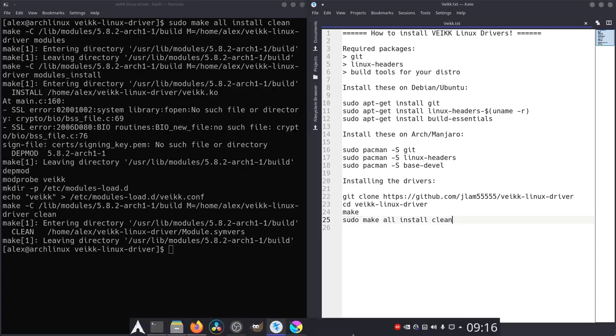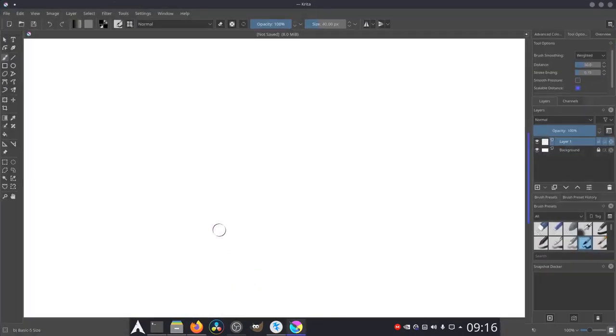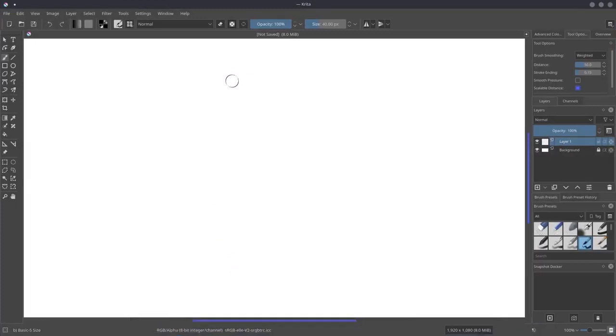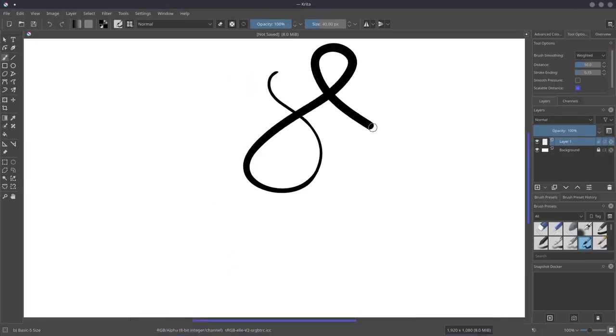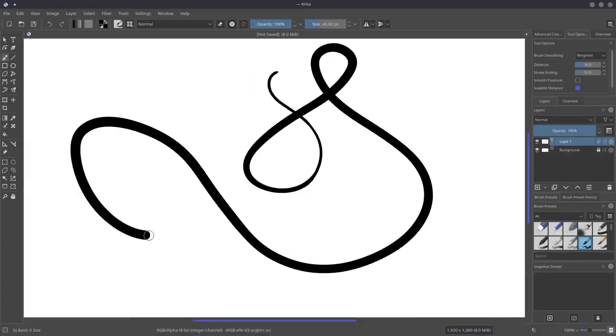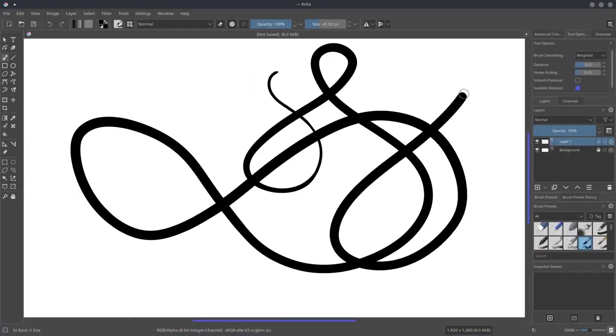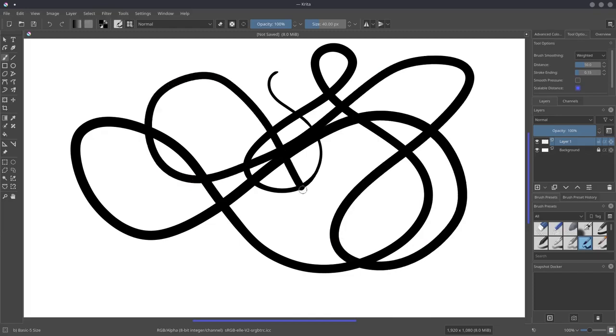Okay, so you'll notice that if I were to open up Krita and I were to draw again, now I have pressure sensitivity because I've installed the drivers.